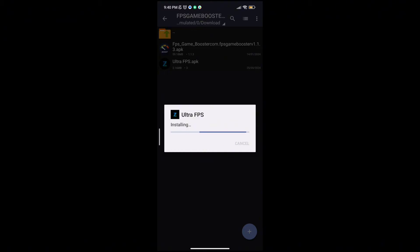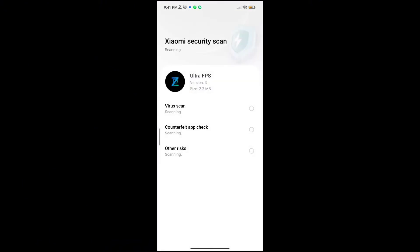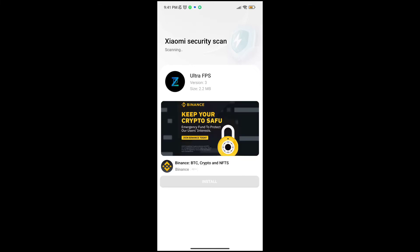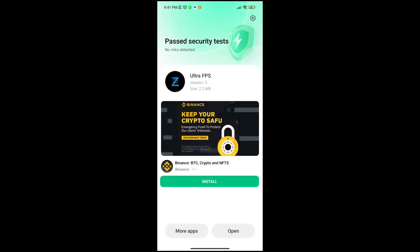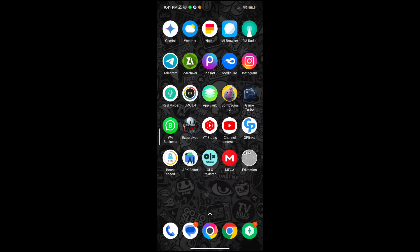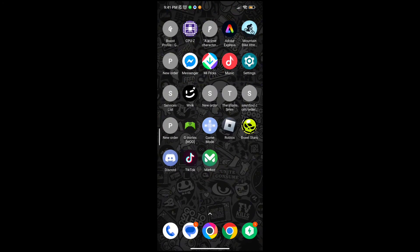First, download the game booster from the description. After downloading and installing it, open the app. You will see a lot of options to increase gaming FPS in any Android. Follow me as I am doing and get the maximum FPS.